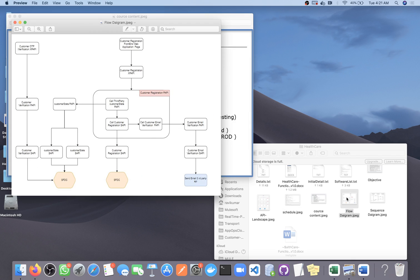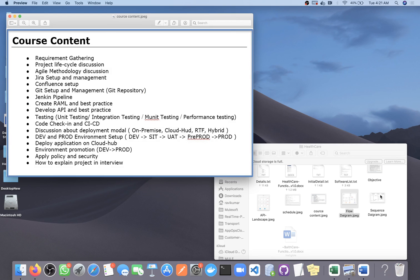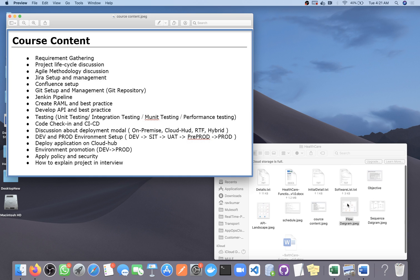We already discussed that we will have a flow diagram showing how many APIs there are, how they interact with each other, and how they interact with external or source systems. We also have a sequence diagram and an API landscape diagram. In this particular project we are going to mostly work on healthcare APIs, discussing what we are going to develop and how they fit inside the API-led architecture.